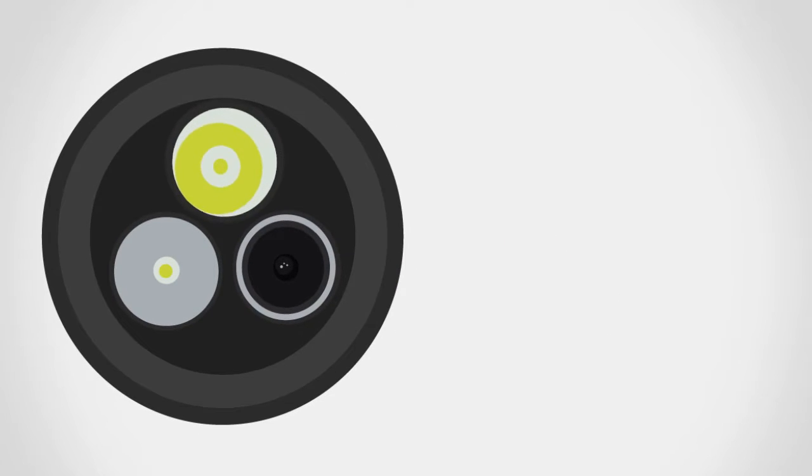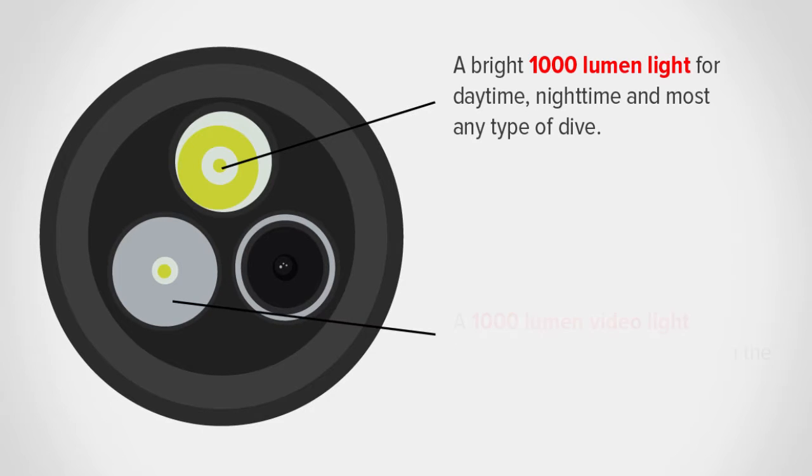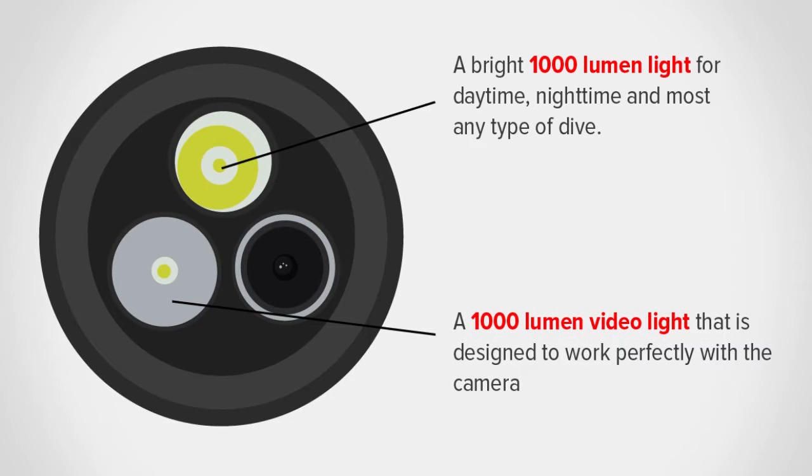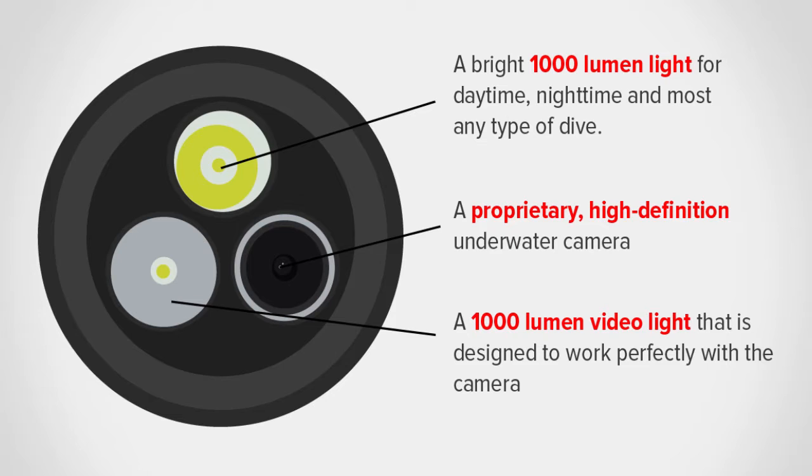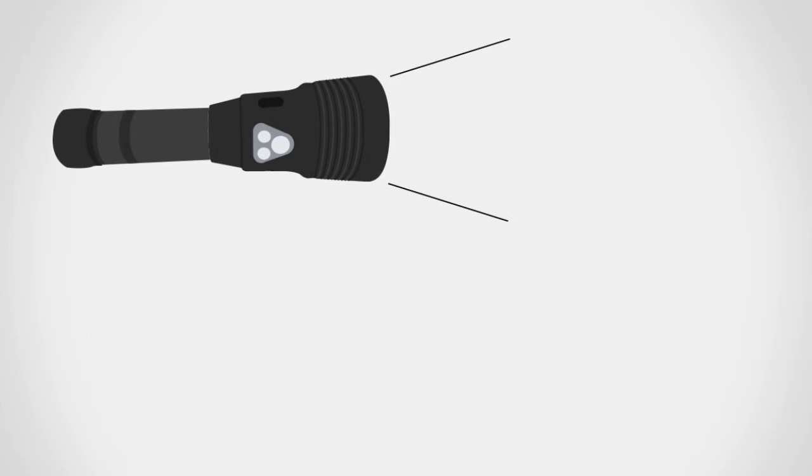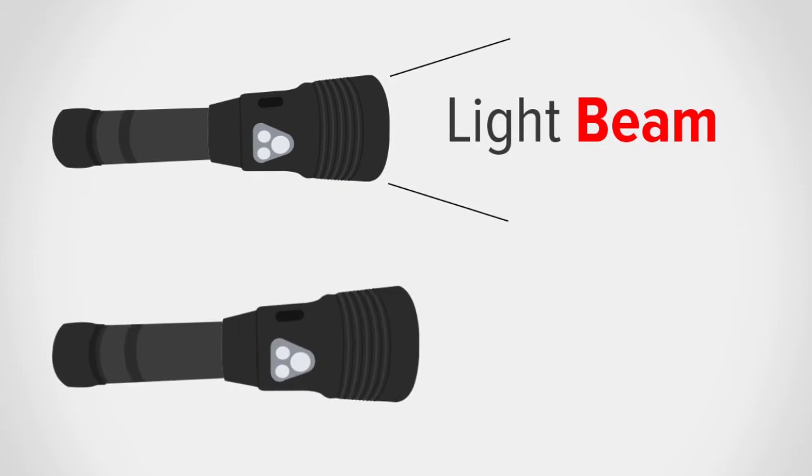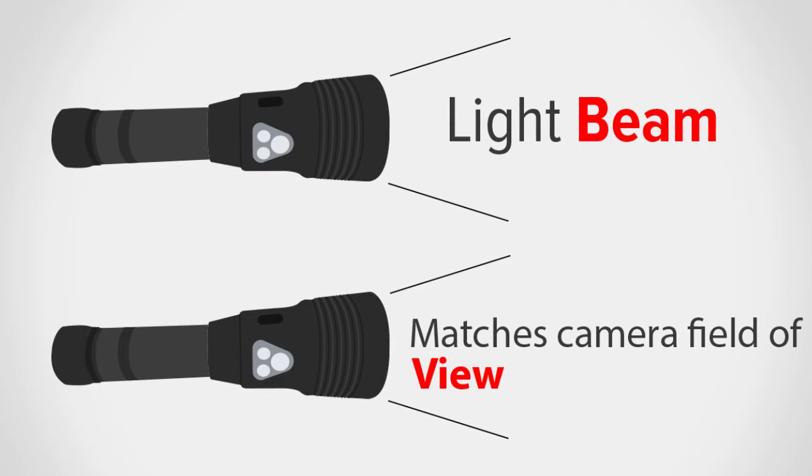The Tovitek incorporates a powerful 1,000 lumen spotlight for use during most any dive, a 1,000 lumen wide-angle video light, and a proprietary high-definition camera. The Tovitek engineering and design team has optimized the light and the camera to synchronize and work together to provide easy and beautiful pictures and video.